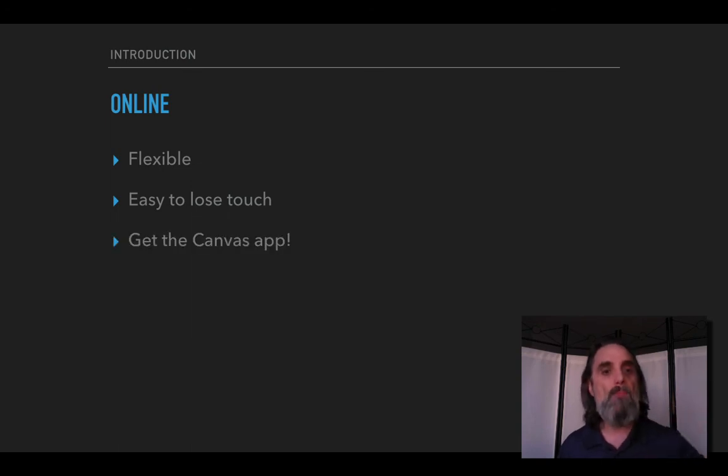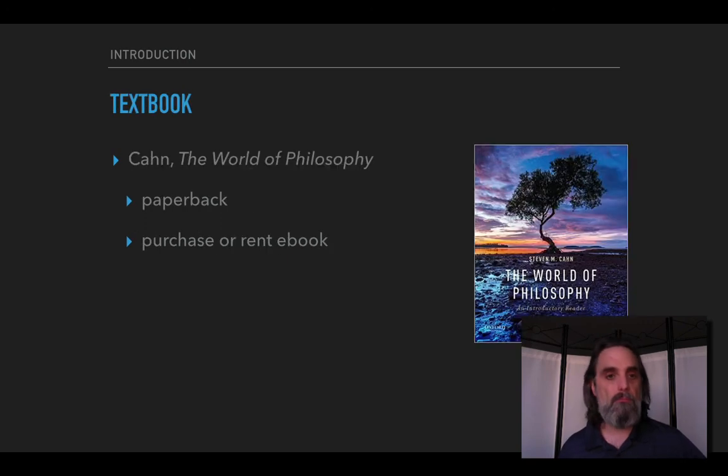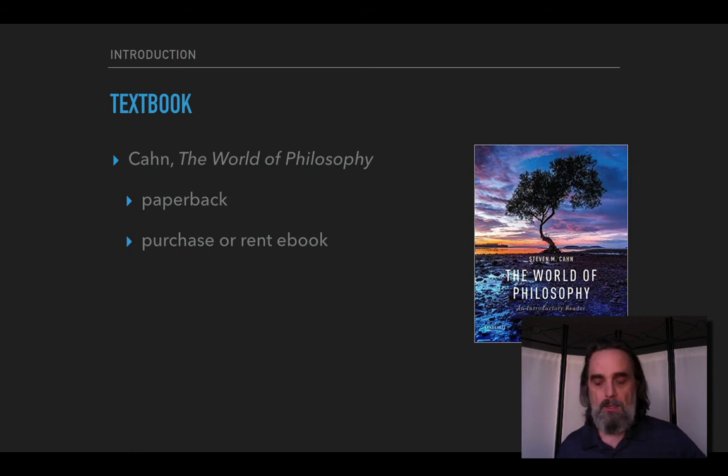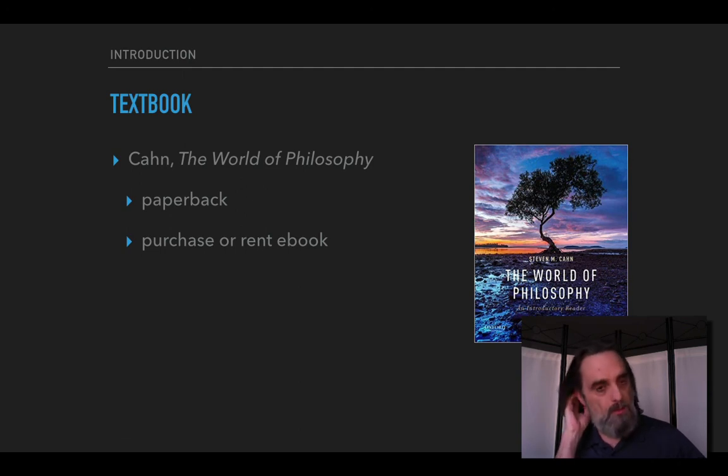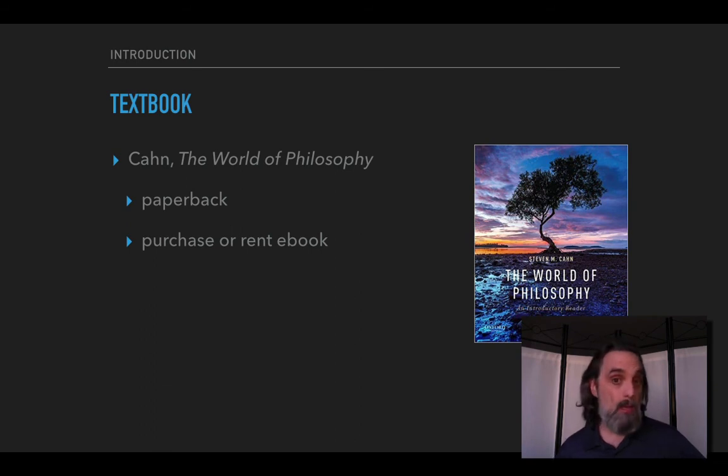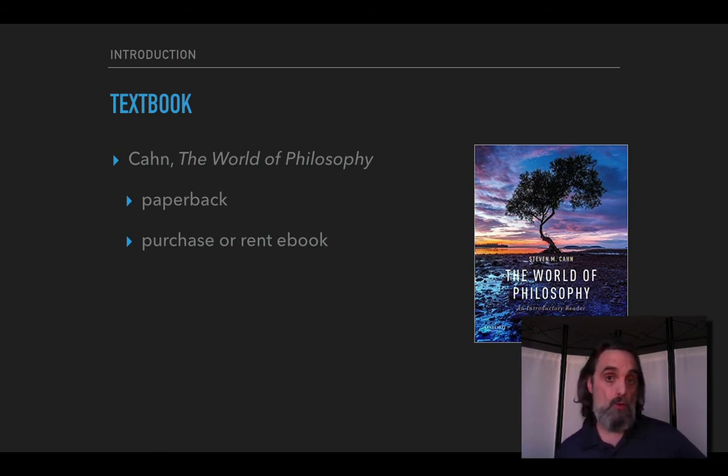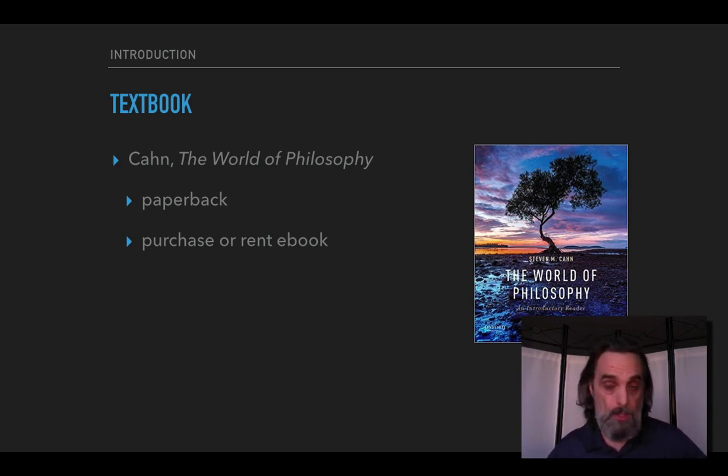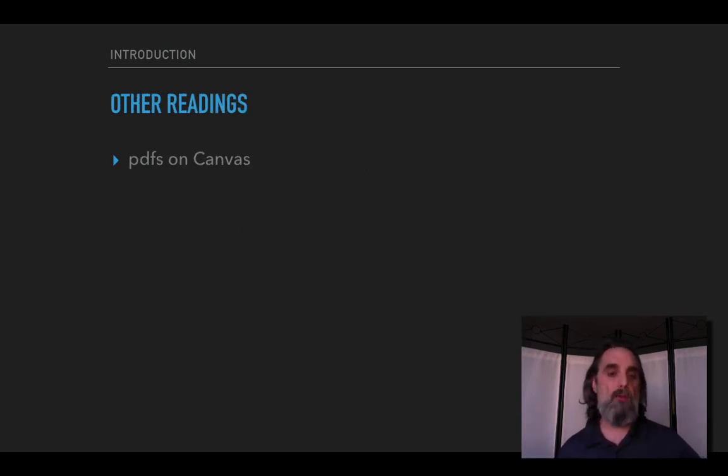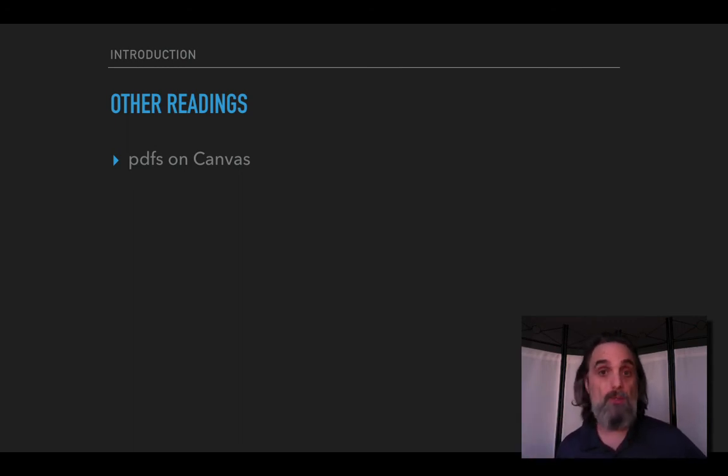Our textbook is The World of Philosophy. It's a collection of original works by historical philosophers. Stephen M. Cahn is the guy who collected them all. You can get it in paperback but you can also get it as an ebook and you can either purchase or rent the ebook. Renting the ebook is definitely the most economical option and there are links to it in the first module. There will be other readings as well and the PDFs for them will just be posted on Canvas in the modules.